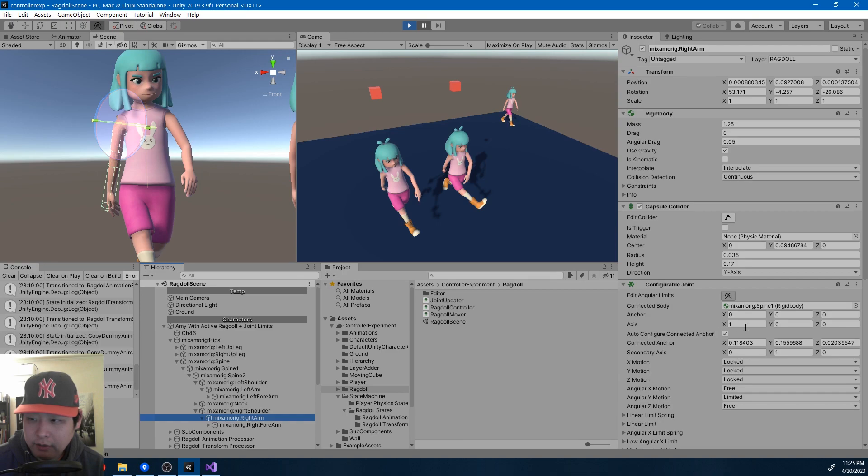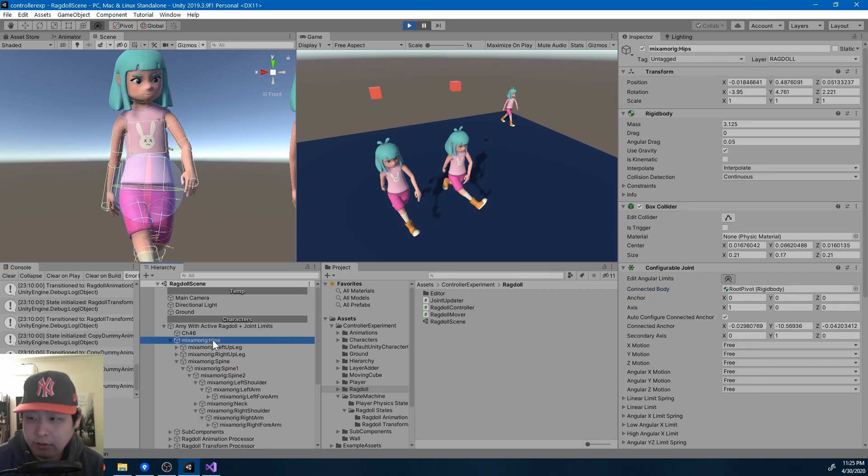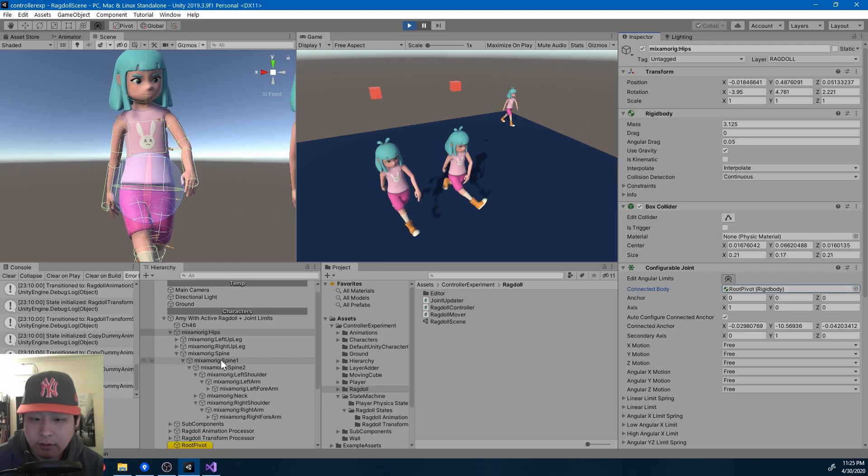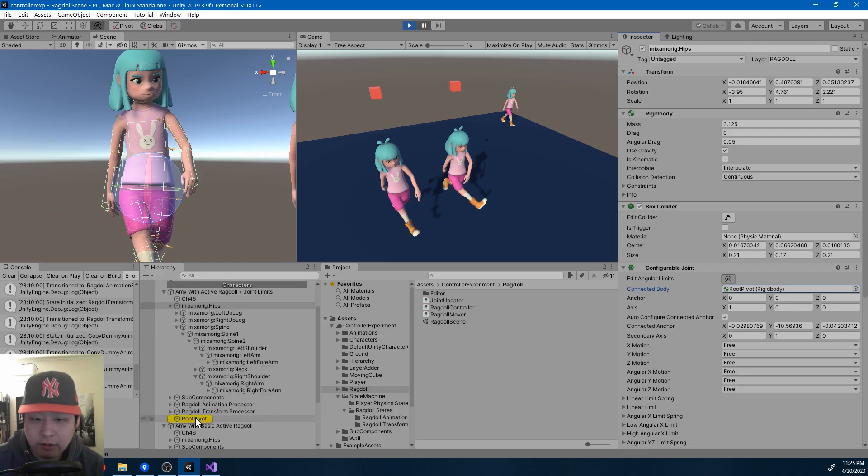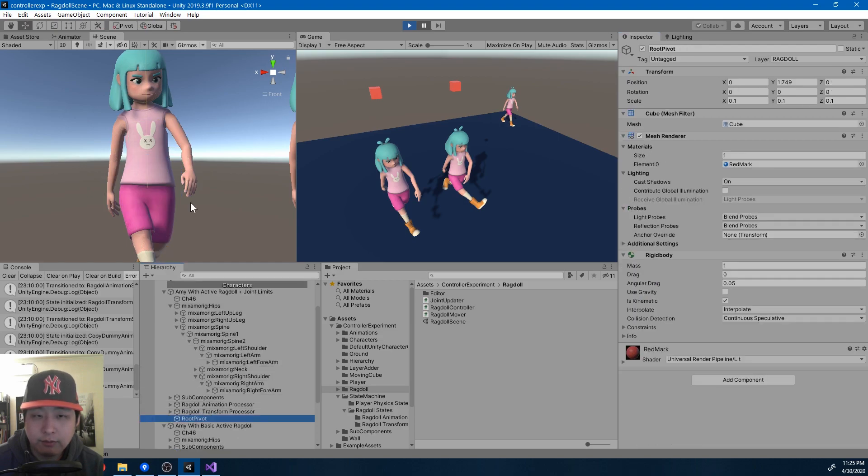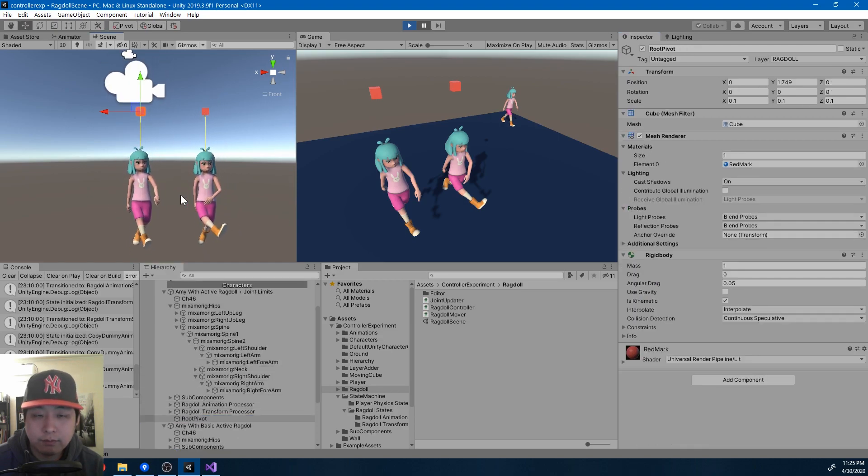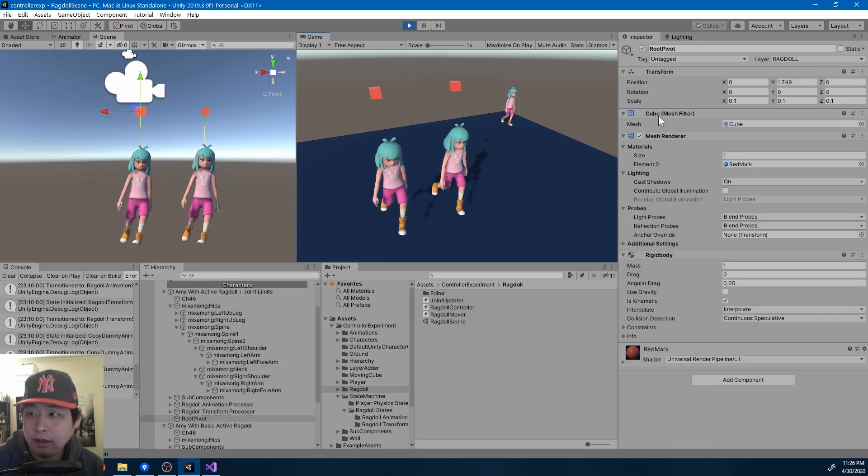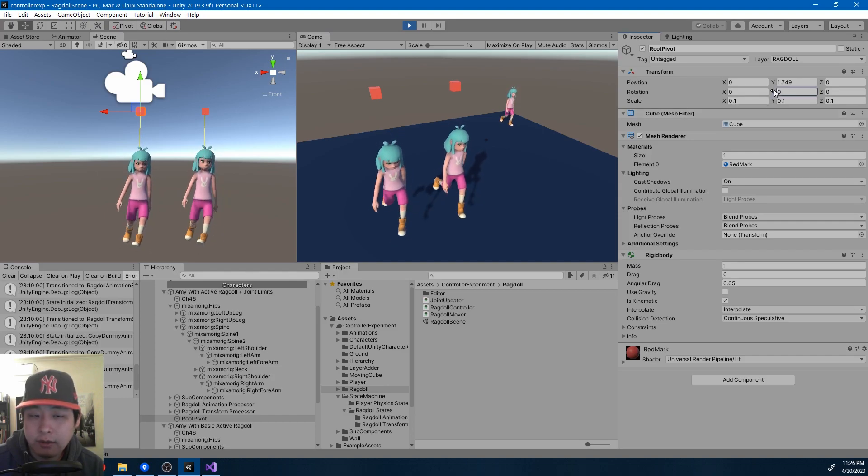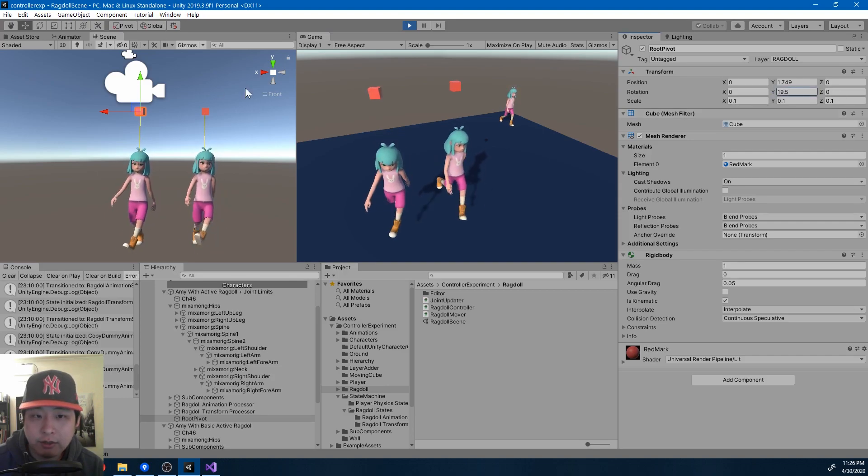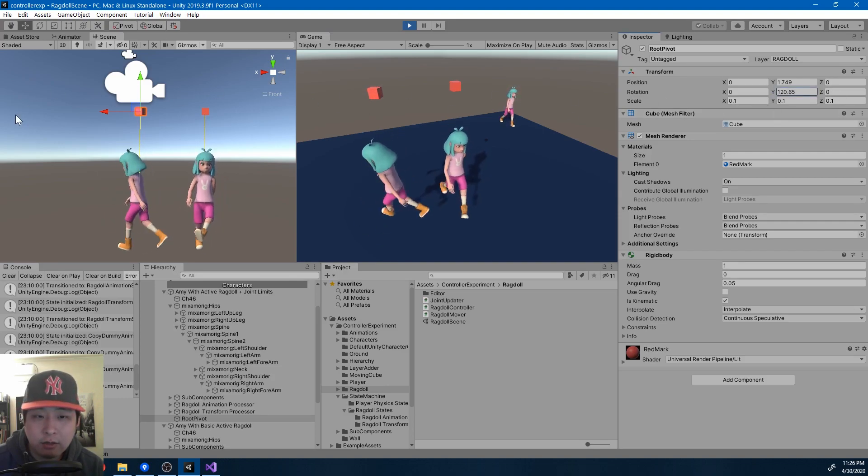And then if you follow the connected body all the way to the top, you'll get to the hips, and what I called the root joint. So all the joints are connected like a chain, and if you change the root, everything follows.